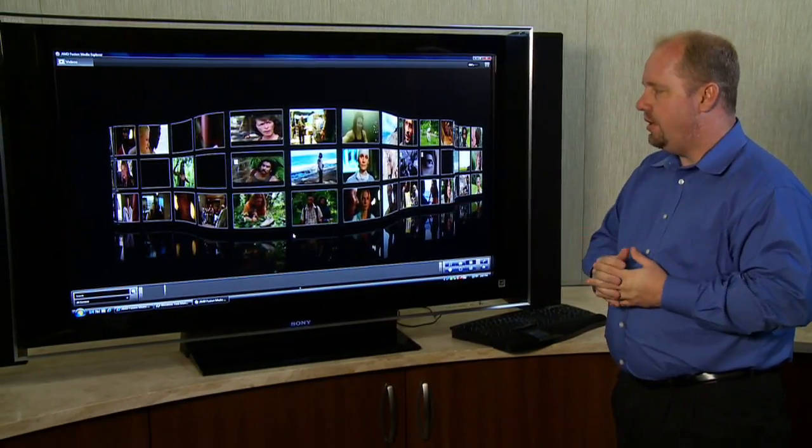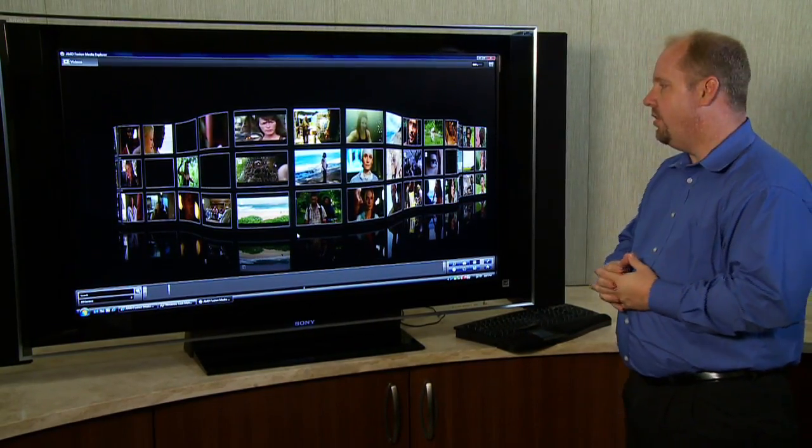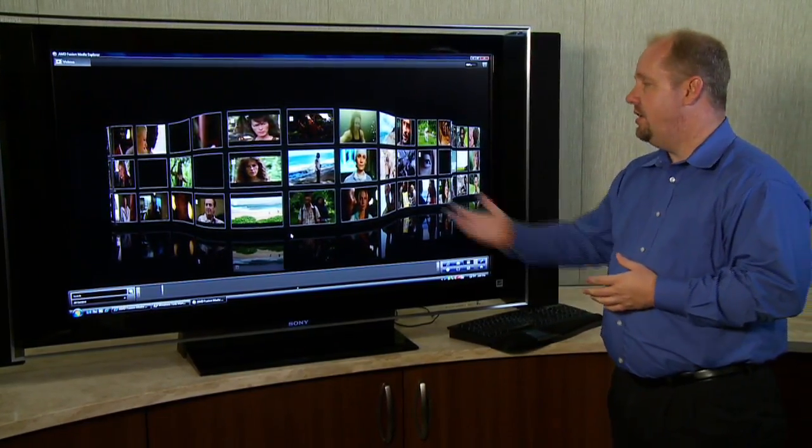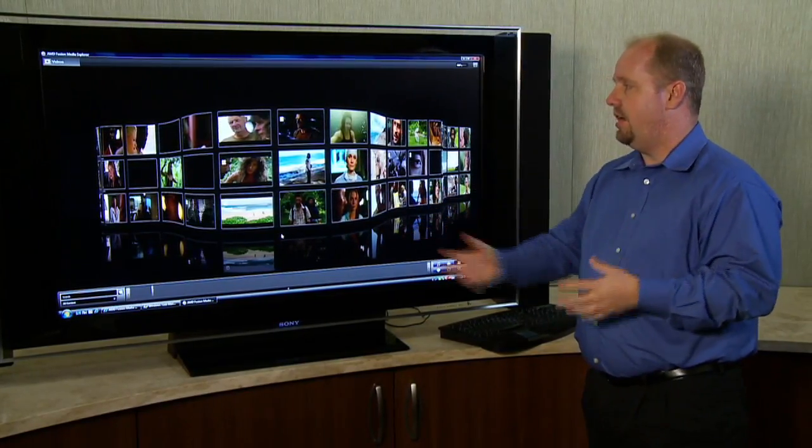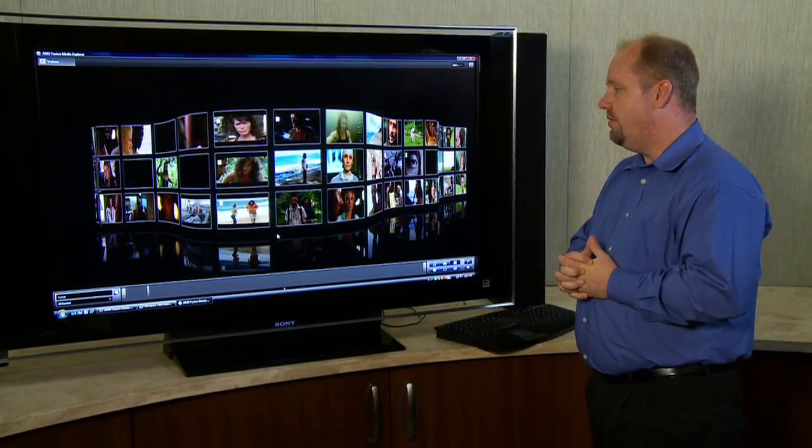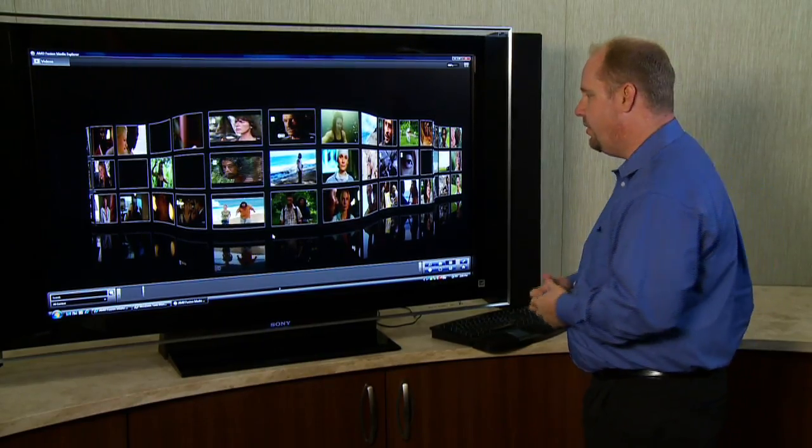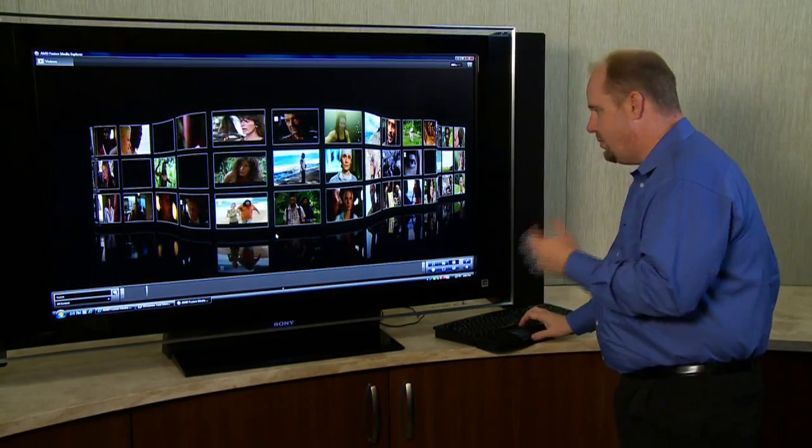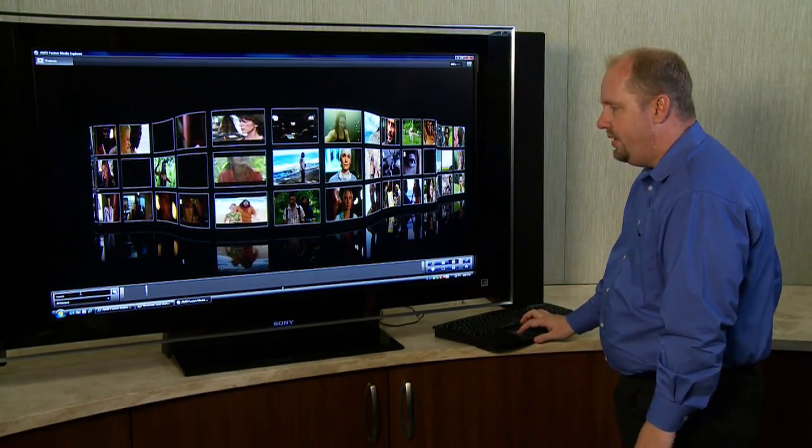Sometimes things aren't labeled well enough to where you know what it is you're looking for or if it's something that you've already seen. So you can let it run for a few seconds and actually get a feel for what you're looking at and it'll help you pick what you're looking for.